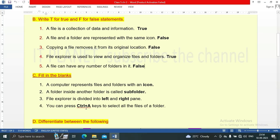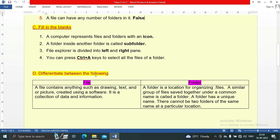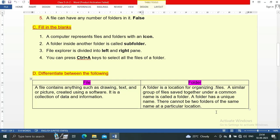Section D: differentiate between the following. A file contains anything such as drawings, text, or pictures created using software; it is a collection of data and information. A folder is a location for organizing files — a similar group of files saved together under a common name is called a folder. A folder has a unique name; there cannot be two folders of the same name at the same location.